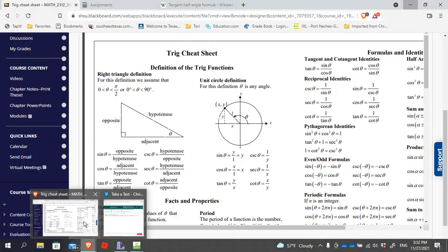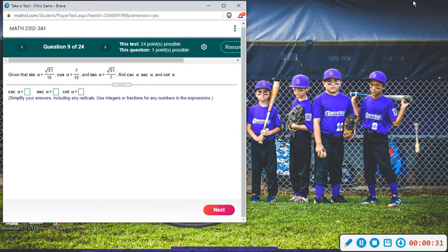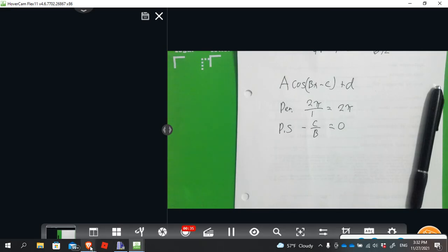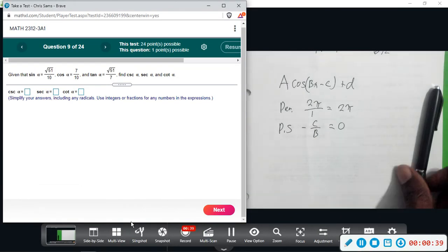All that is required of us here is just to know the relationship that sine is the reciprocal of cosecant, so you just flip that. Same thing for cosine — you would flip that to get secant — and then for tangent, you would flip that to get cotangent. So they're just the reciprocals of each other. We're going to flip those and rationalize each denominator so that we get everything correct.